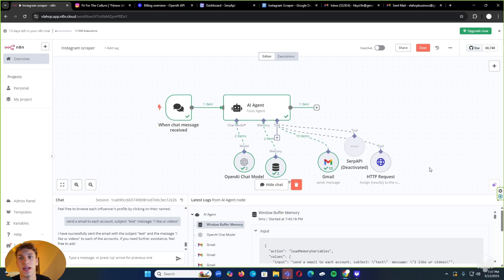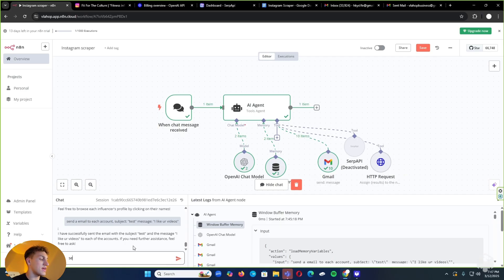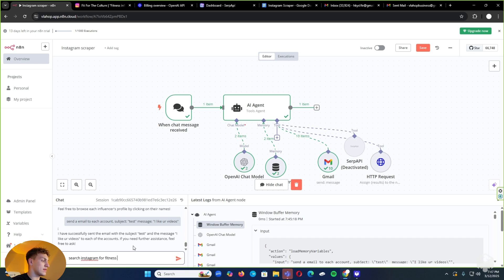Now I'm going to show you how this AI agent actually runs. Proof is in the product. I'm going to say search Instagram for fitness influencers.